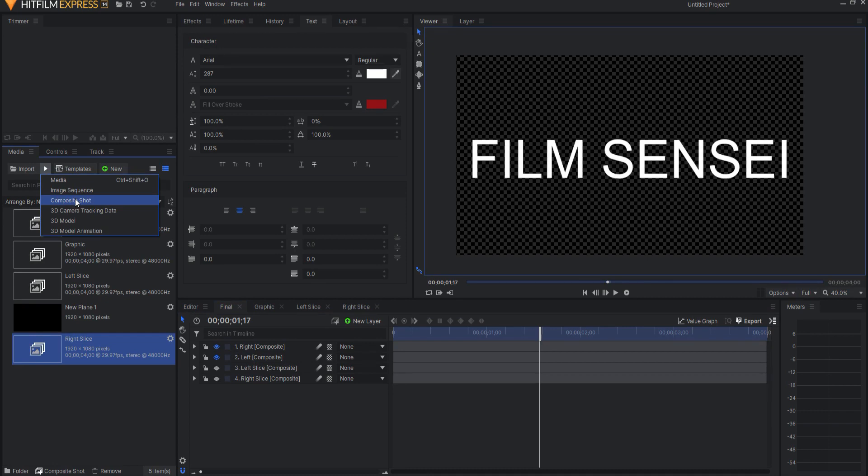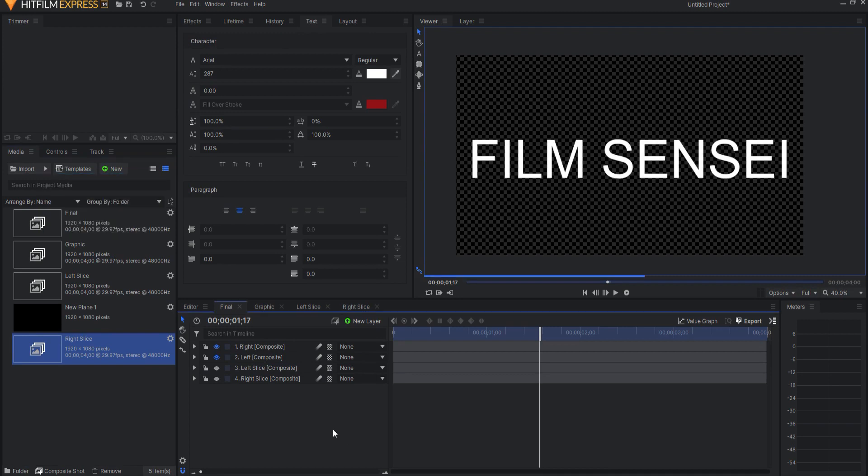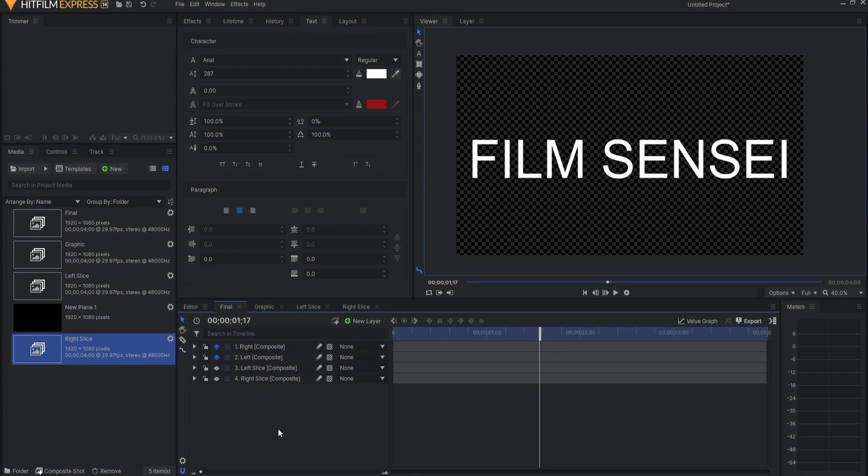It will create its own project or composite shot inside of a folder, and then you can use that entire project file in your project to create your lower third or graphic slice, whatever you want. So pretty much, in a nutshell, that's how it works.